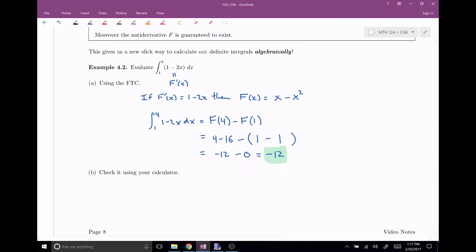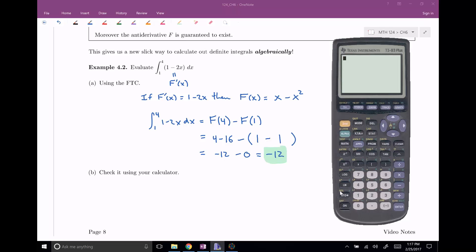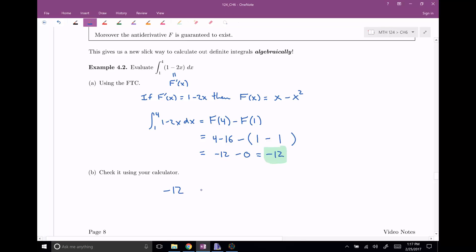Now let's check this on our calculator. I'm going to use the fnInt function — that's number nine. So: fnInt, my function is one minus two times X, integrating with respect to X, from one to four. Close parentheses, hit enter, and the answer is negative twelve. Indeed, plugging this into our calculator, we get negative twelve as well. So these things actually match up, and now we have an algebraic way to solve definite integrals.